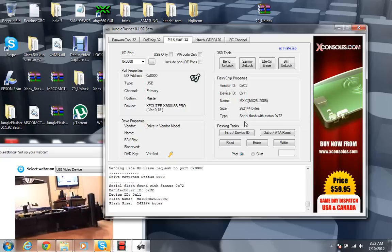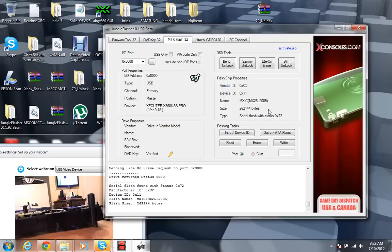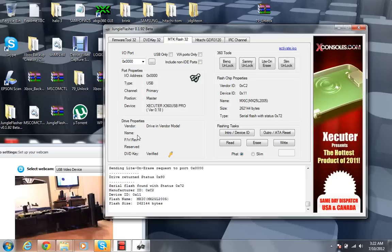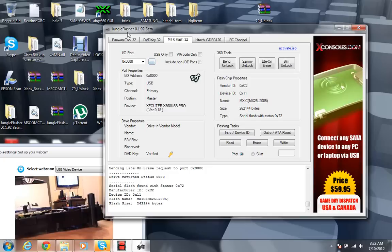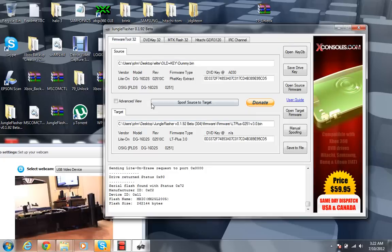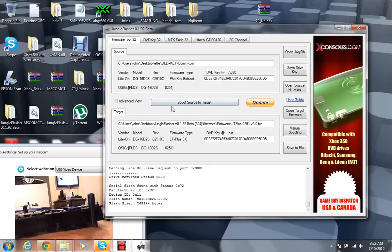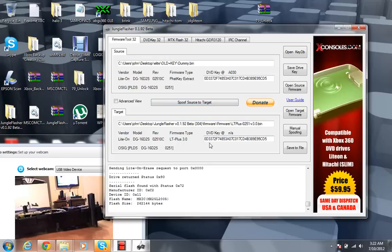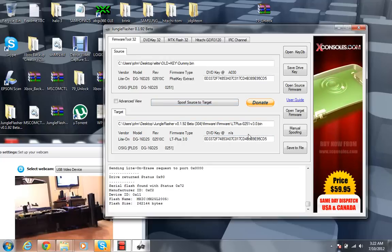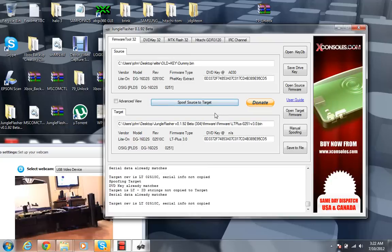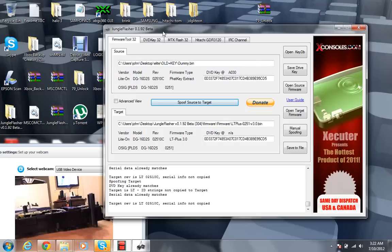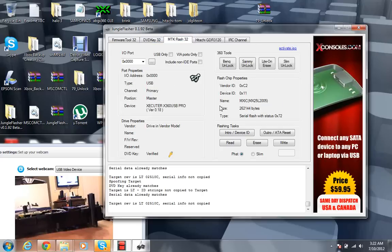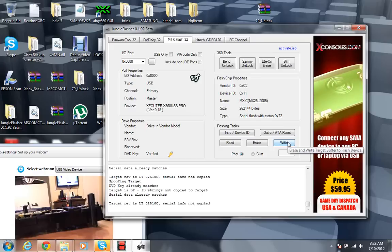And it worked. So over here now you have the type of serial flash with status zero times 72, which that's good. That means we're on the right track and your drive is in vendor mode. After that, just go ahead and double check that everything is, you know, the right thing. Model, fine. Revision, fine. Firmware type, fine. Make sure that your DVD key is correct. And I just, like that one more time. And everything should be good.